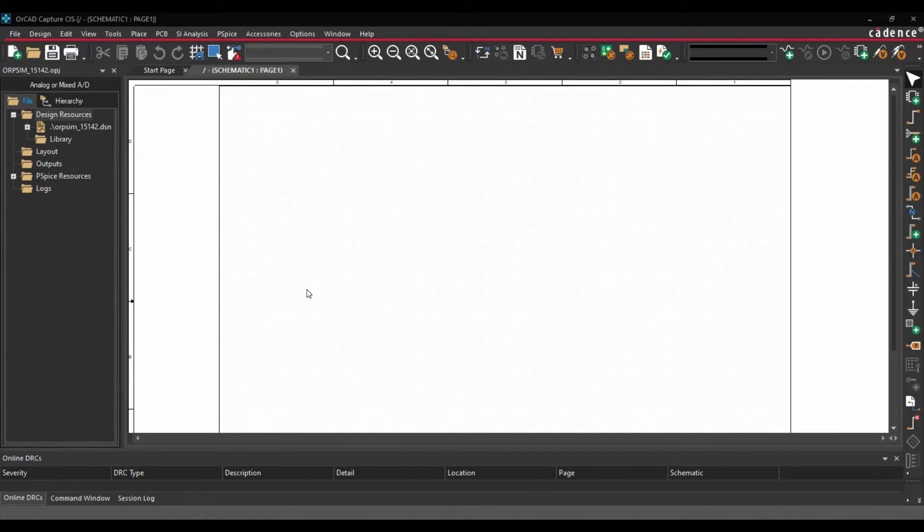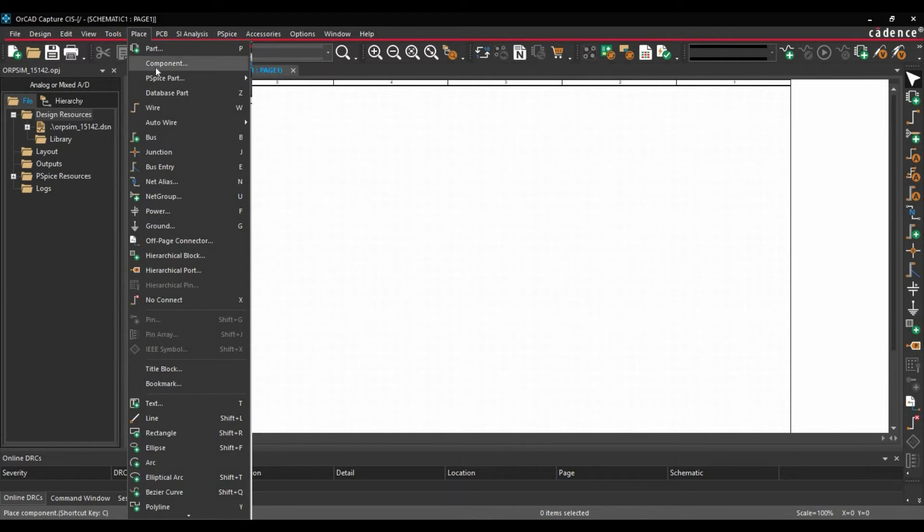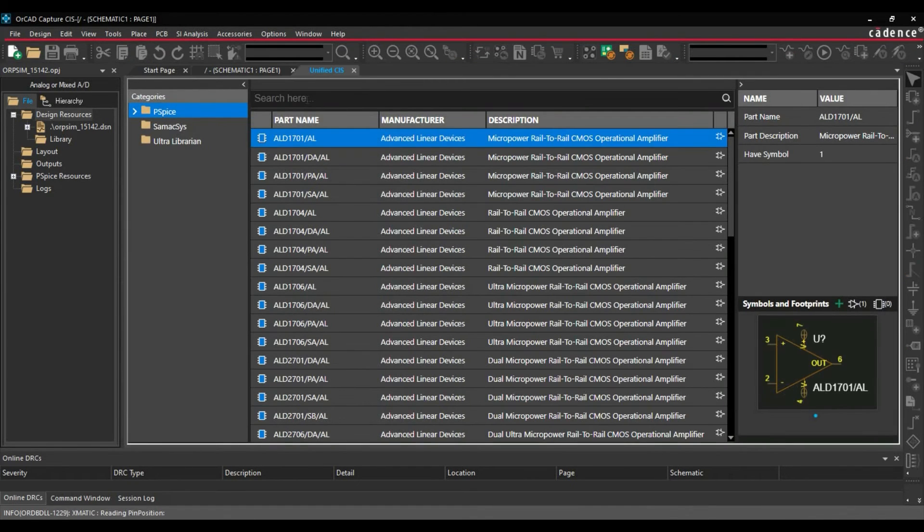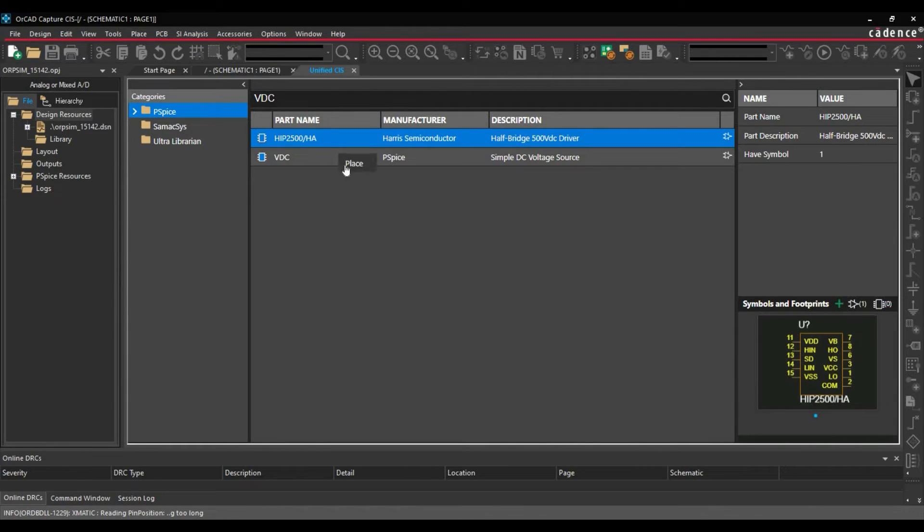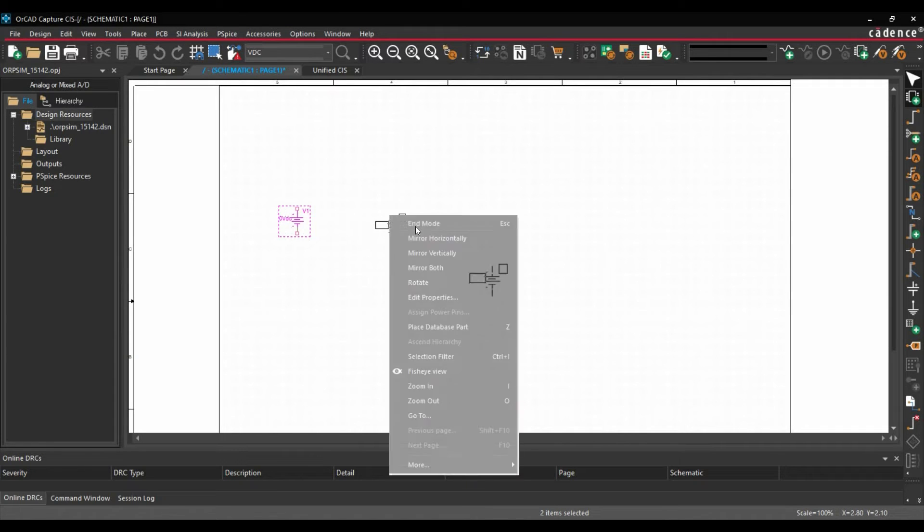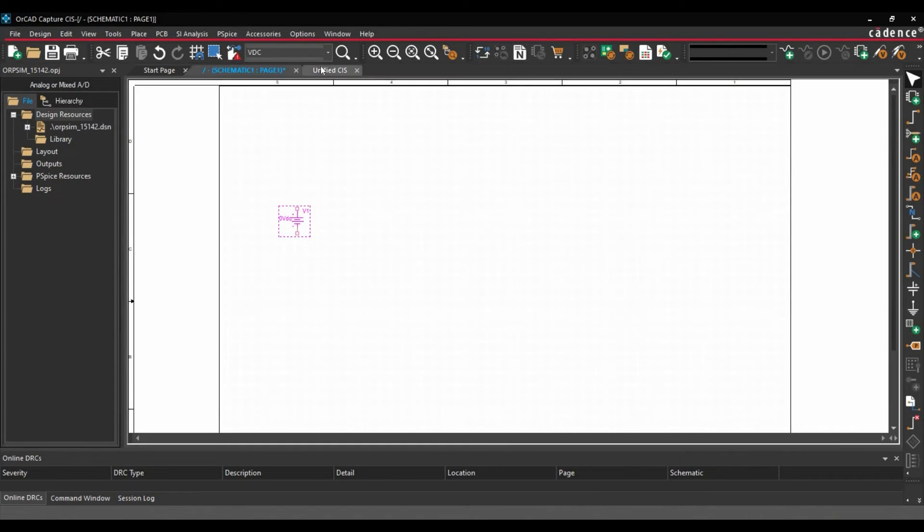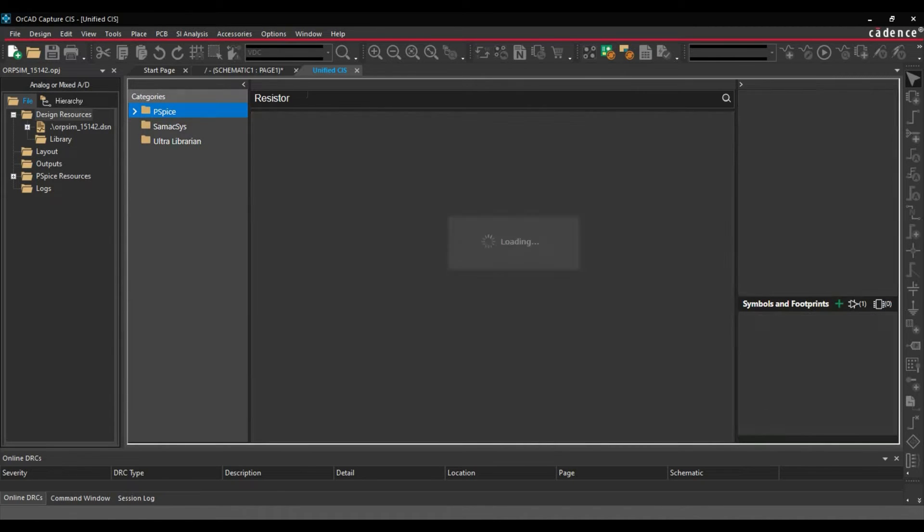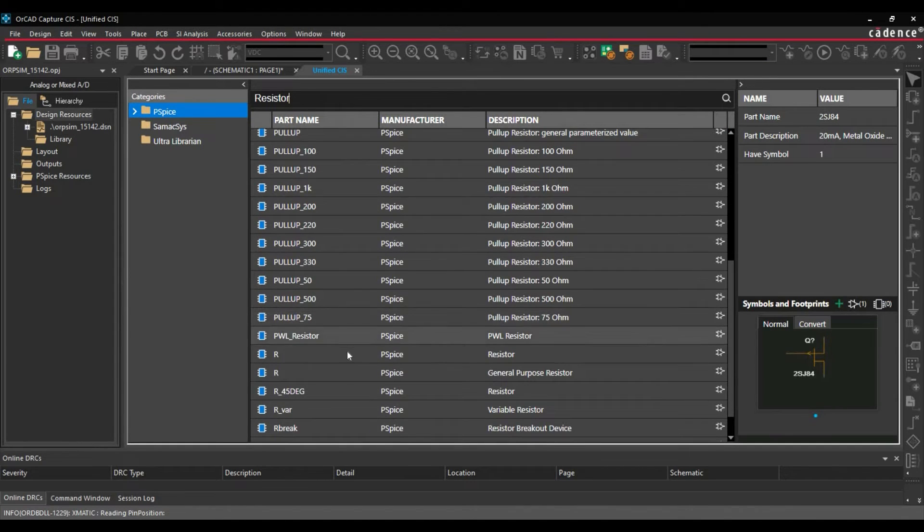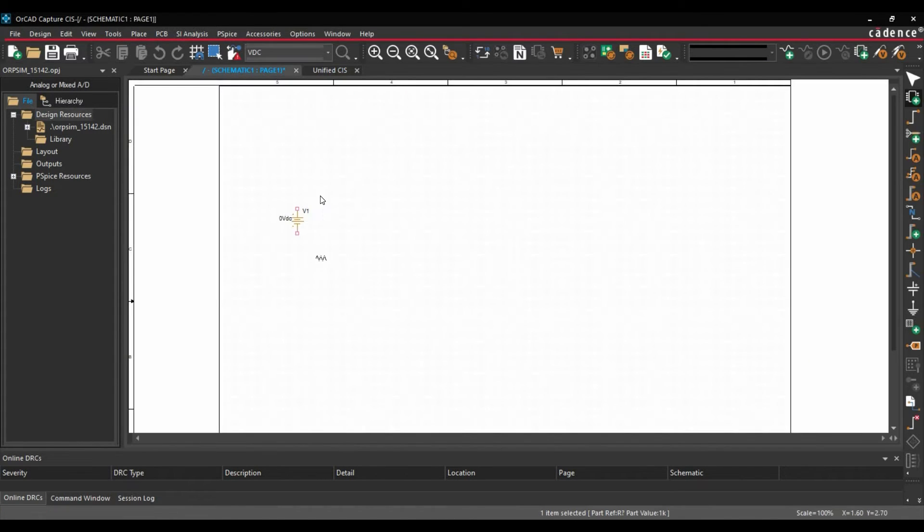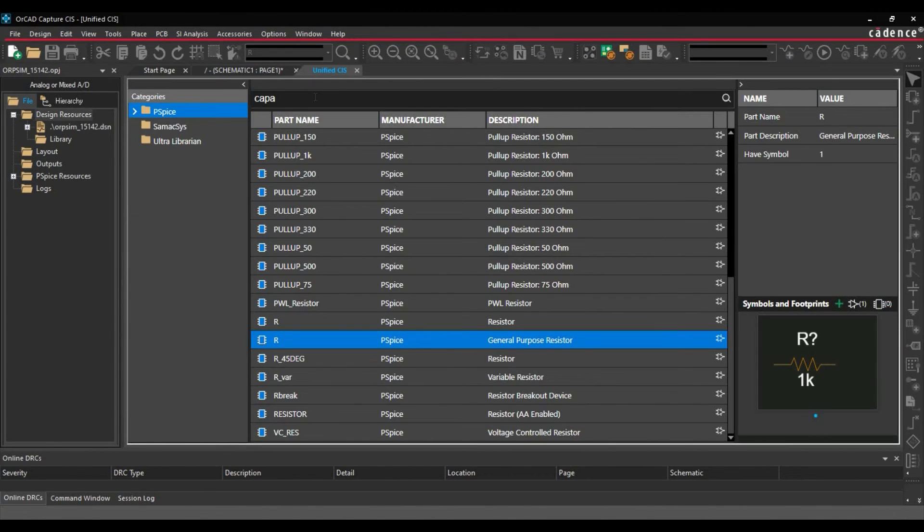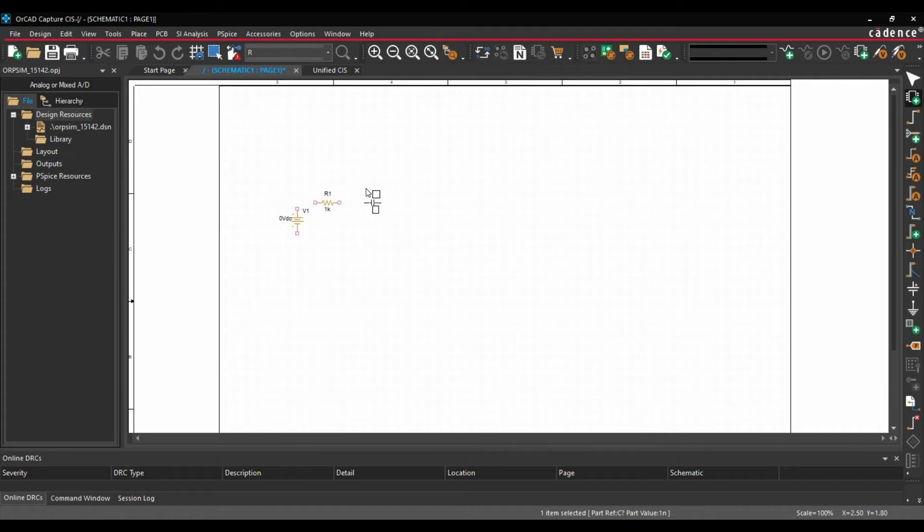To do that, we will go to place, click over components, and from here, first we are going to select VDC. Right click and place it somewhere here. Right click end mode. We will again go back to components search menu and search for resistor, and we will select a generic resistor. Right click and place. Next we are going to place capacitor. Right click, place, end mode.